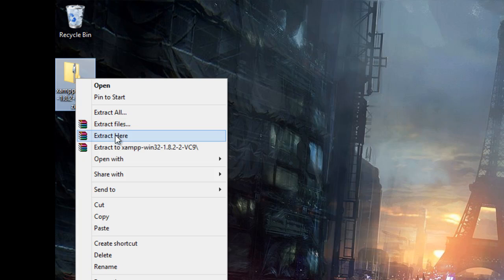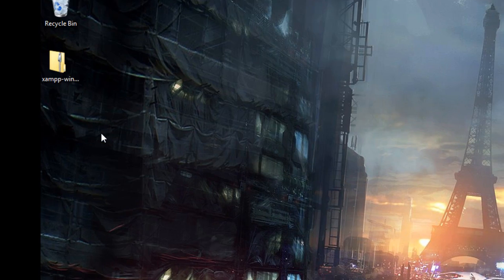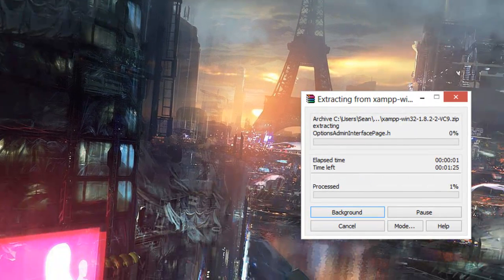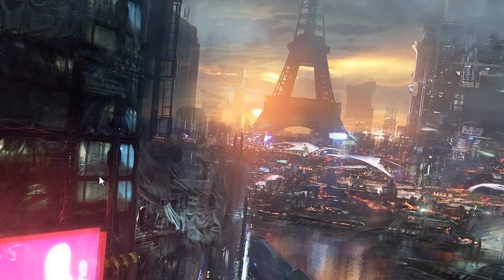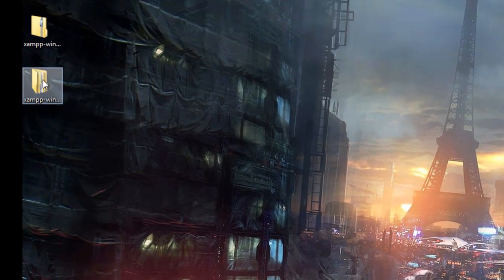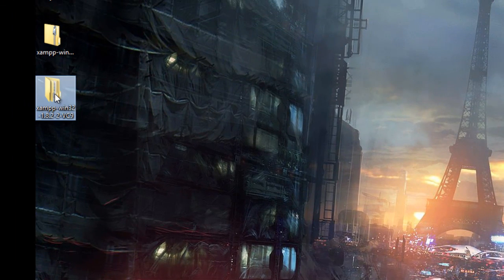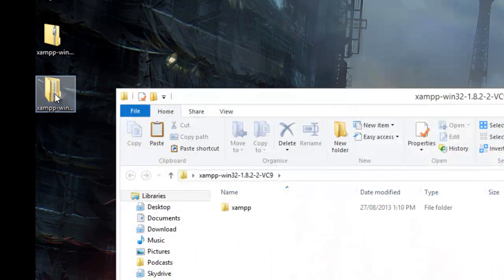Right click and extract all the files. So I'll just pause for a second. Once it's extracted you'll have this folder here.